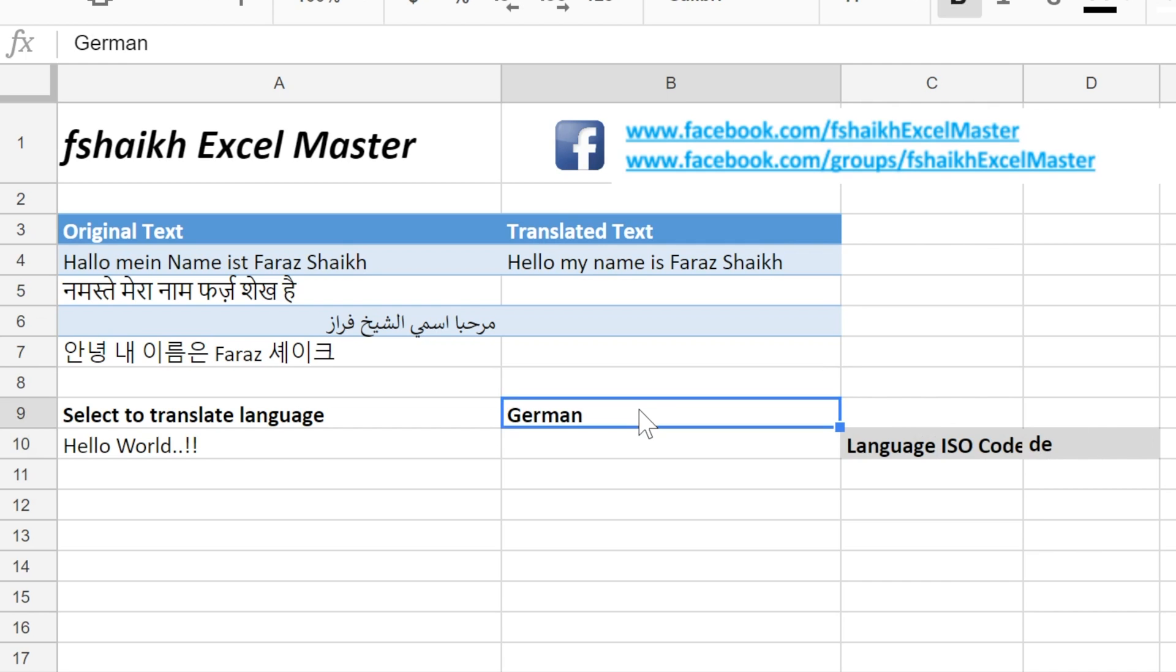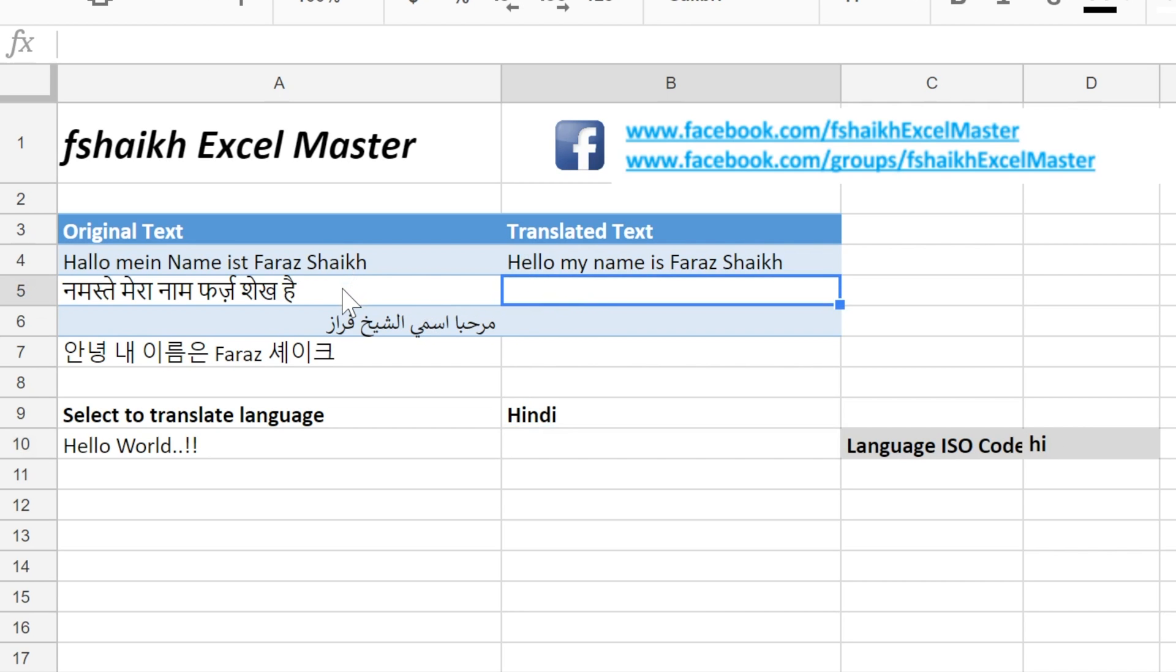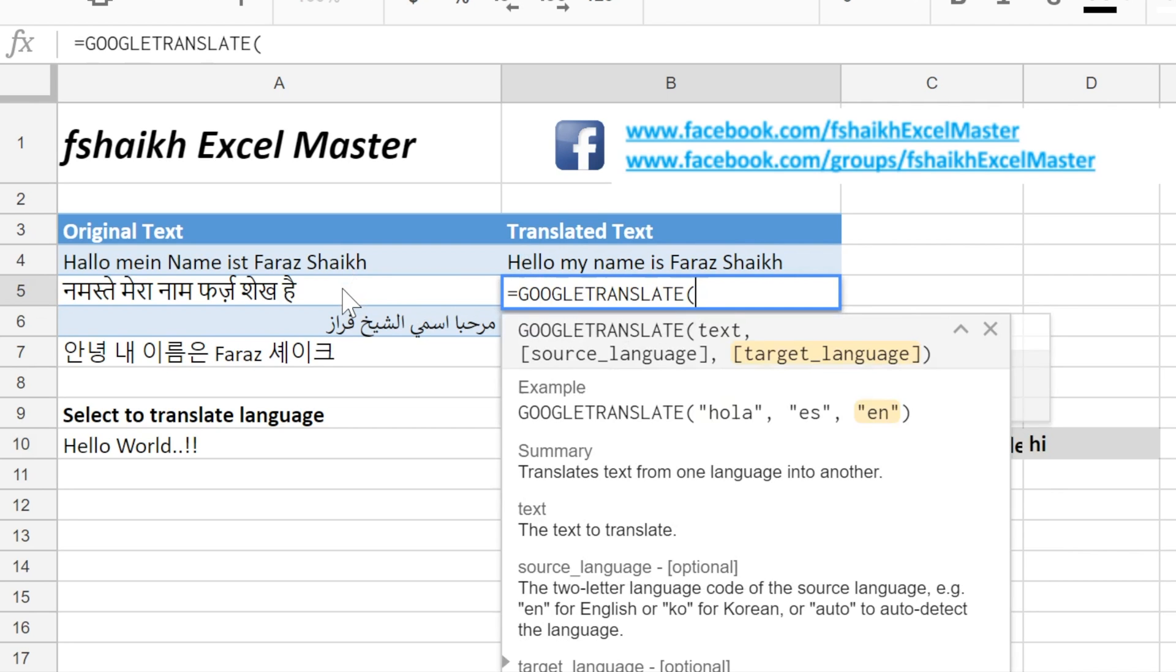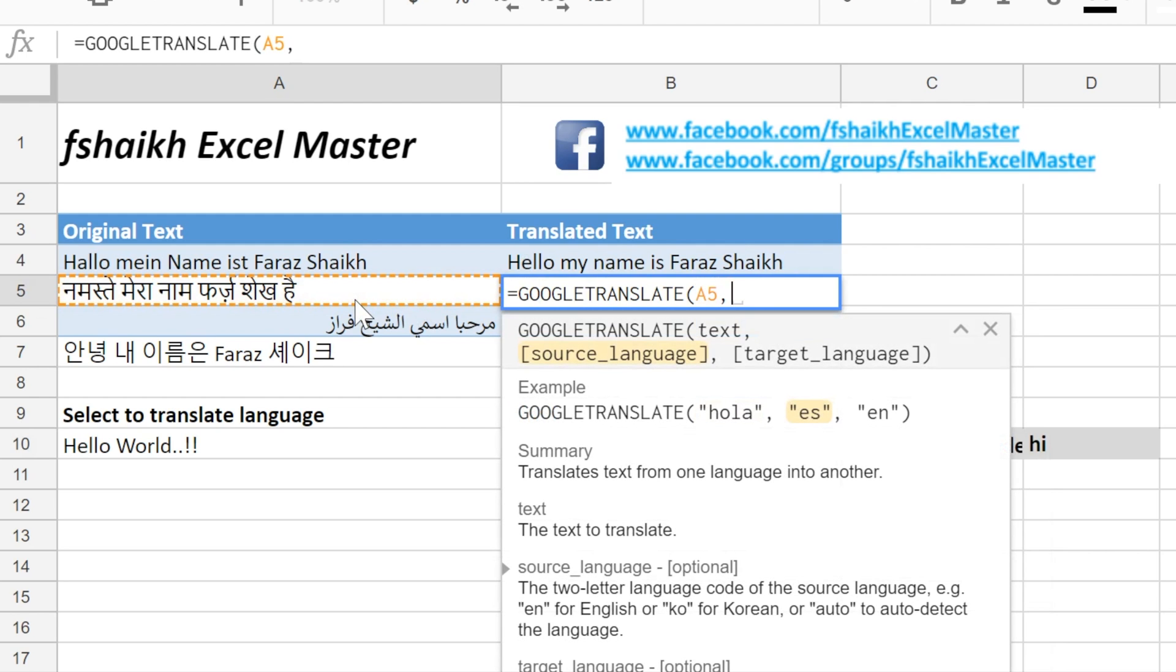For Hindi it's HI. But suppose I don't know which language this is, so there is another way to do it. Again GOOGLETRANSLATE, we will select the cell.